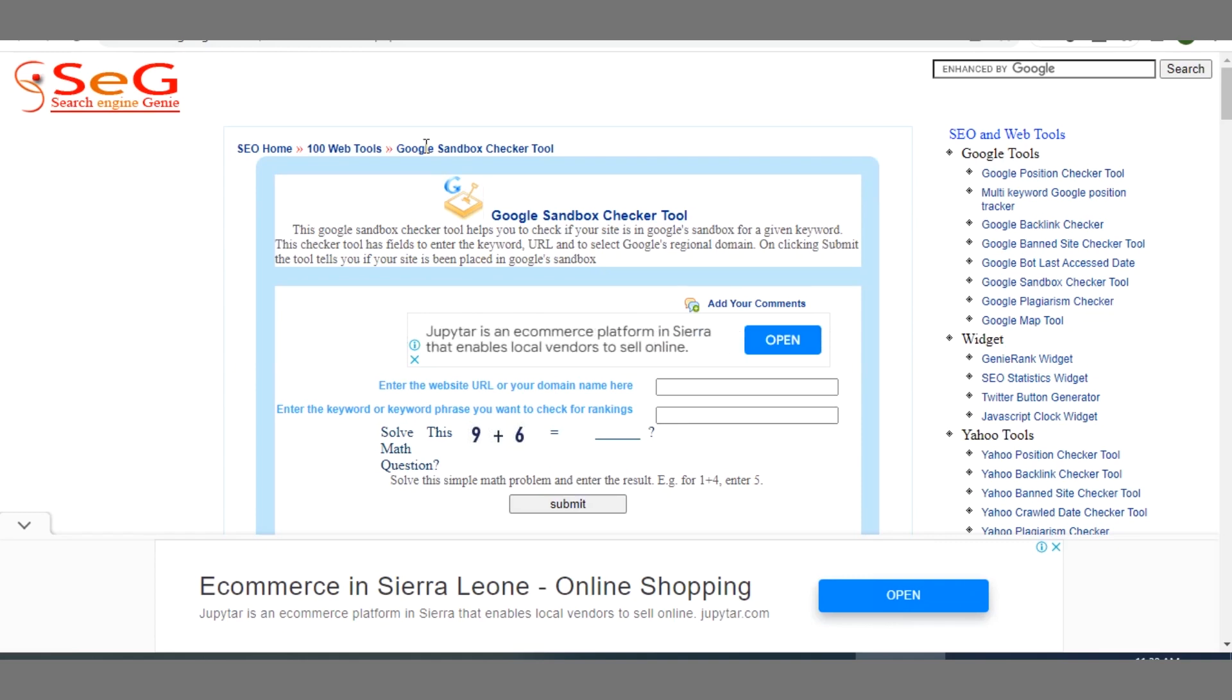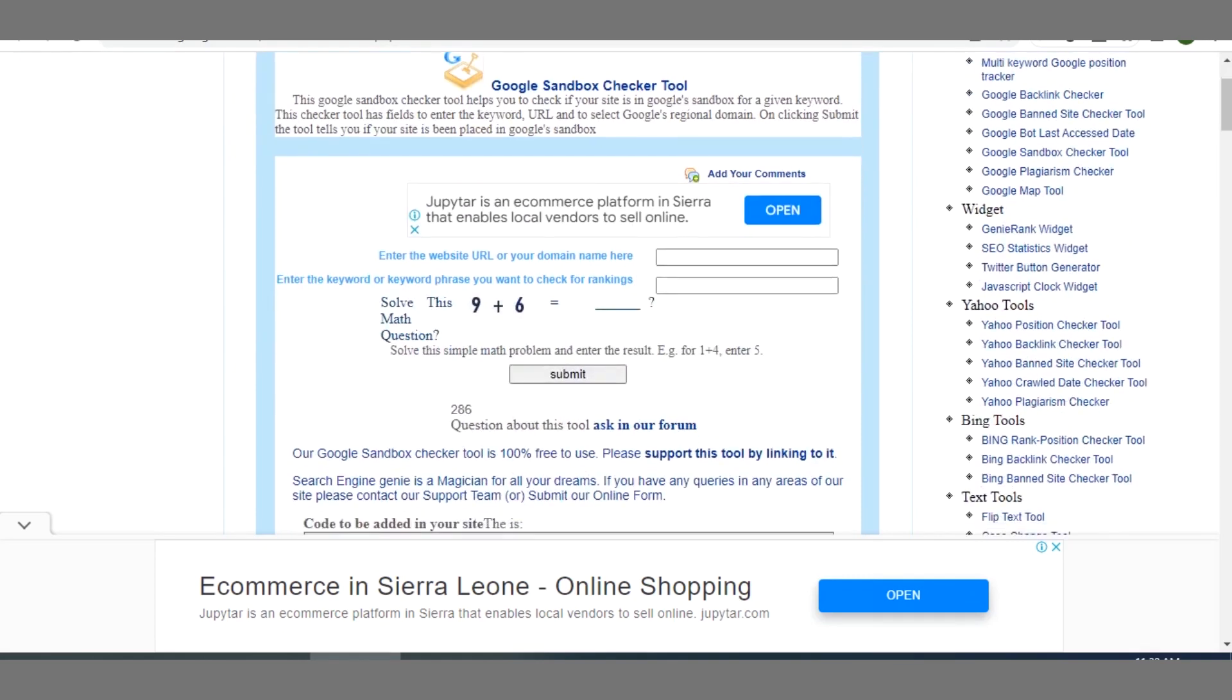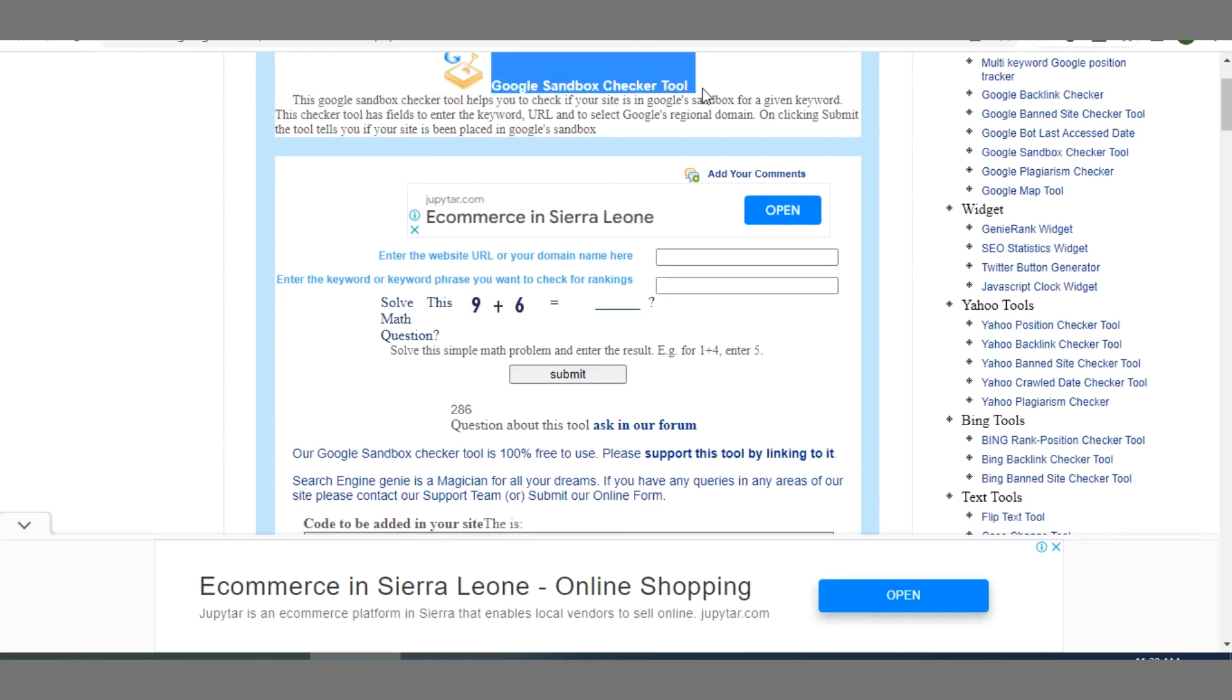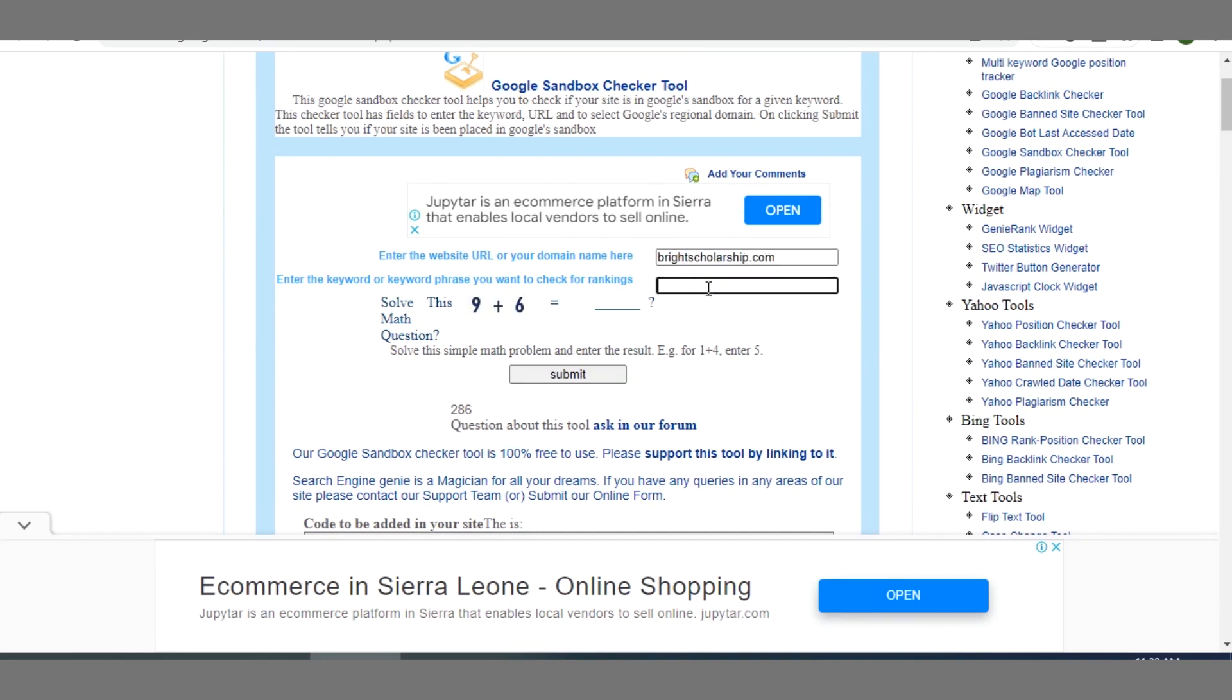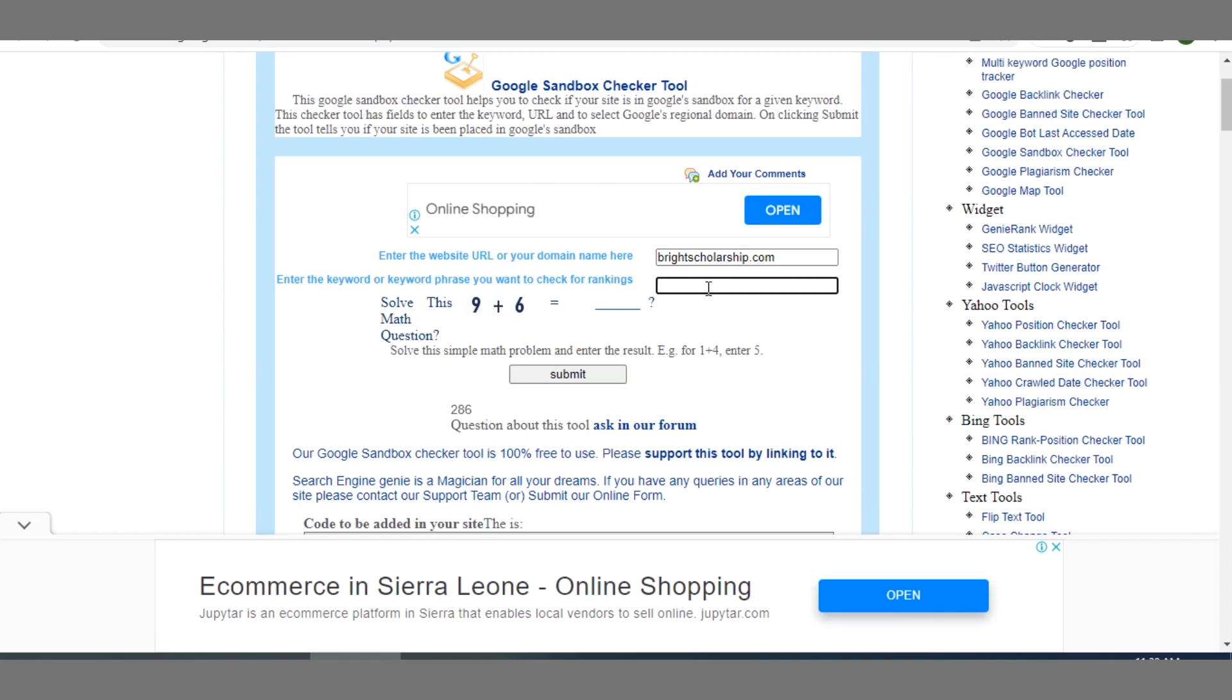First of all I will visit the tool. The website URL for the tool is searchenginejourney.com. Don't worry, I will drop the link at the end of this video, so watch this video to the end. So when you enter into the Google Sandbox Checker Tool, this is it.